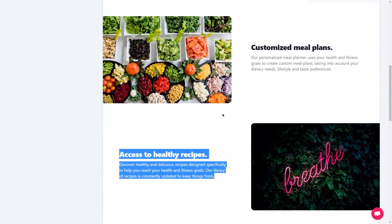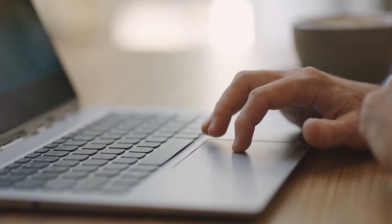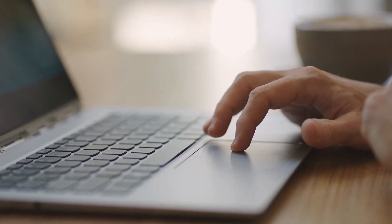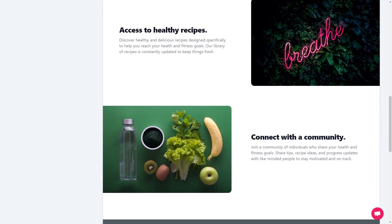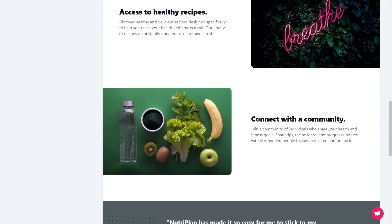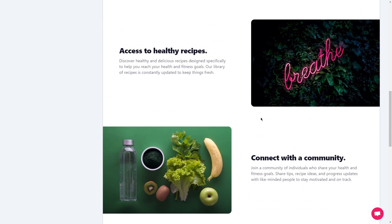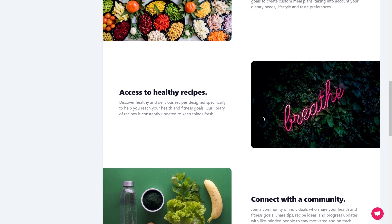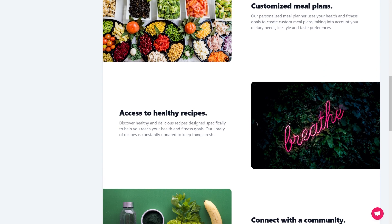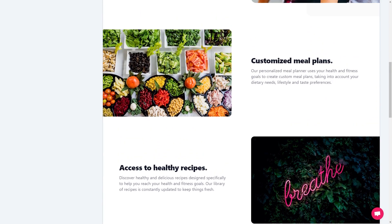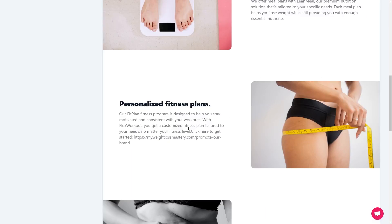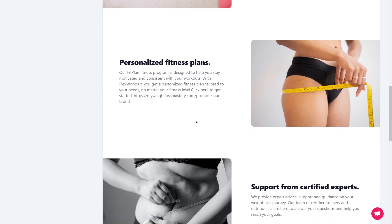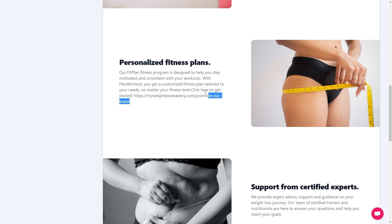You'll be amazed at how easy it is to use Mixo's landing page creation tools. Just select the elements you want to include, customize the colors and fonts to match your branding, and you've got a gorgeous, high-converting landing page that's ready to go. Each landing page is optimized for conversions with clear calls to action and persuasive copy that convinces visitors to take the next step.